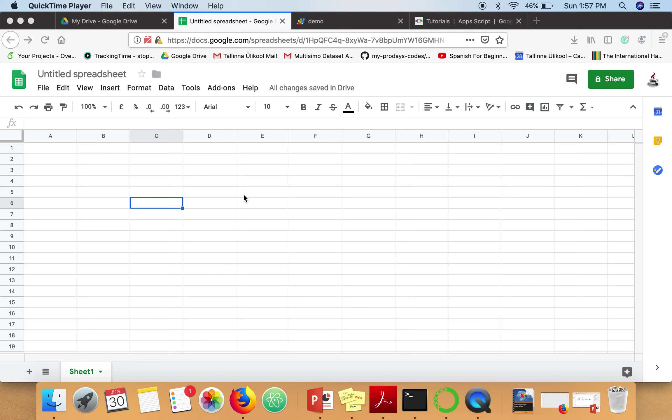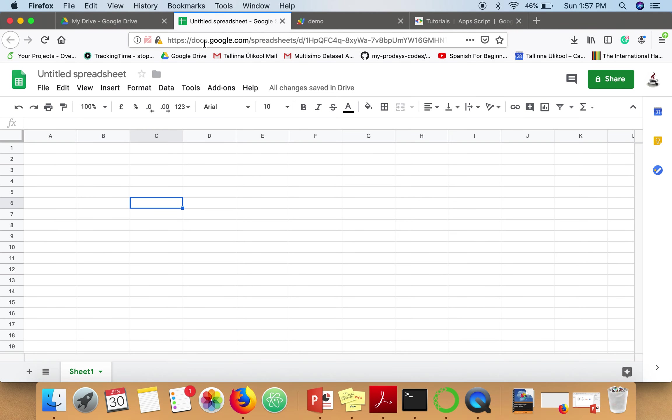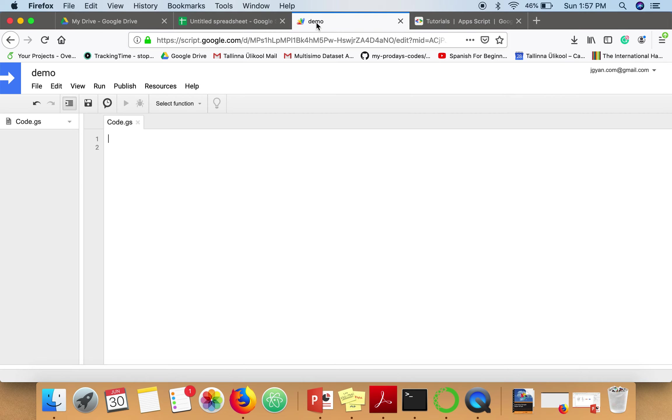What you have to do is go to your Google Drive, create a spreadsheet, and after creating the spreadsheet, you also need to open the script editor. It will look like this.